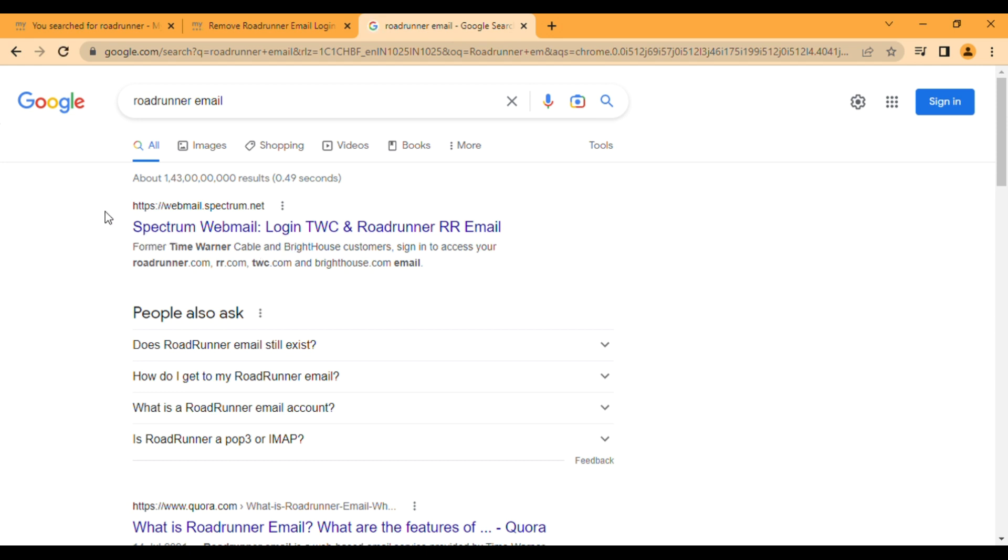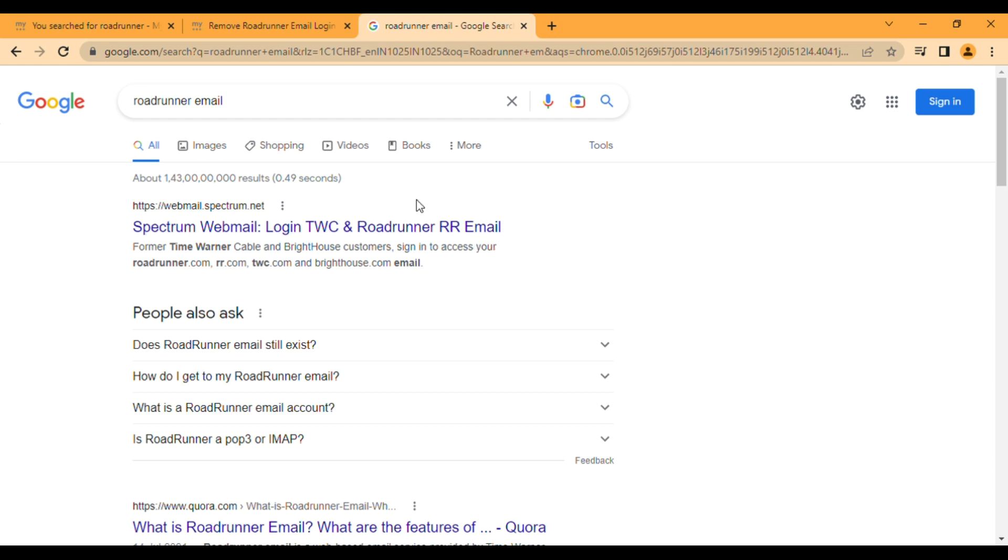It was written over there Spectrum Webmail Login TWC and Roadrunner RR Email, so everything will be in one place. We have to click on it.